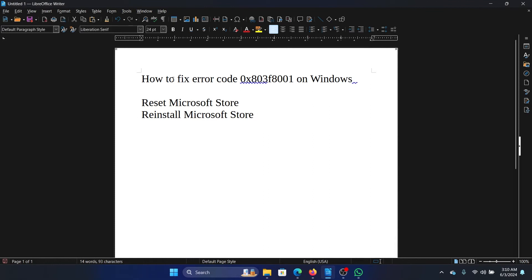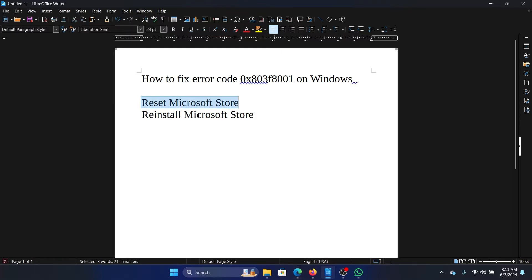Hey friends, if you wish to fix the error code 0x803f8001 on your Windows computer, then please watch this video. I will guide you through the resolution. The first solution is to reset the Microsoft Store. Press the Windows key and the R button together to open the Run window.